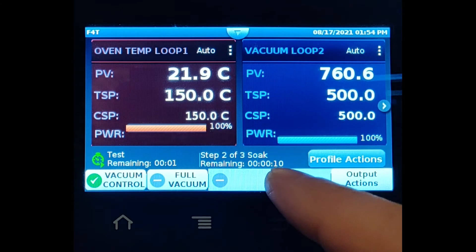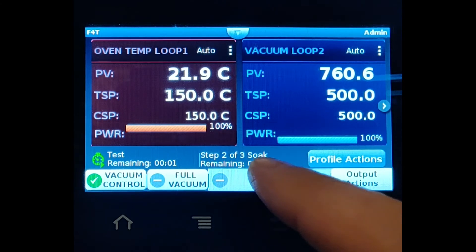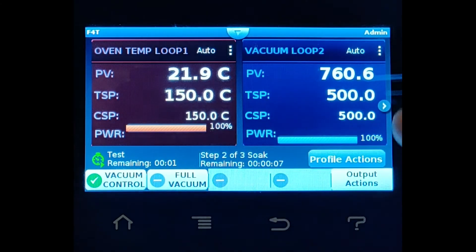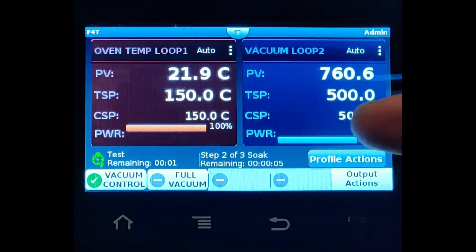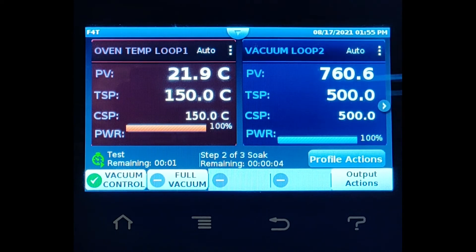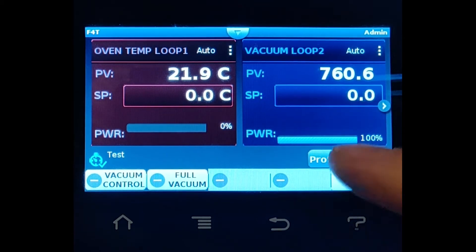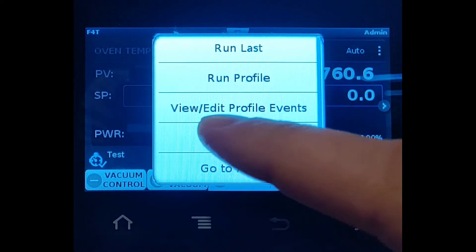We get a one-second step — done — and now we're in this 15-second soak step. Notice the target is set to 150°C and 500 Torr, but the oven isn't going to get there in 15 seconds. We're just soaking for 15 seconds, and now the recipe has ended.